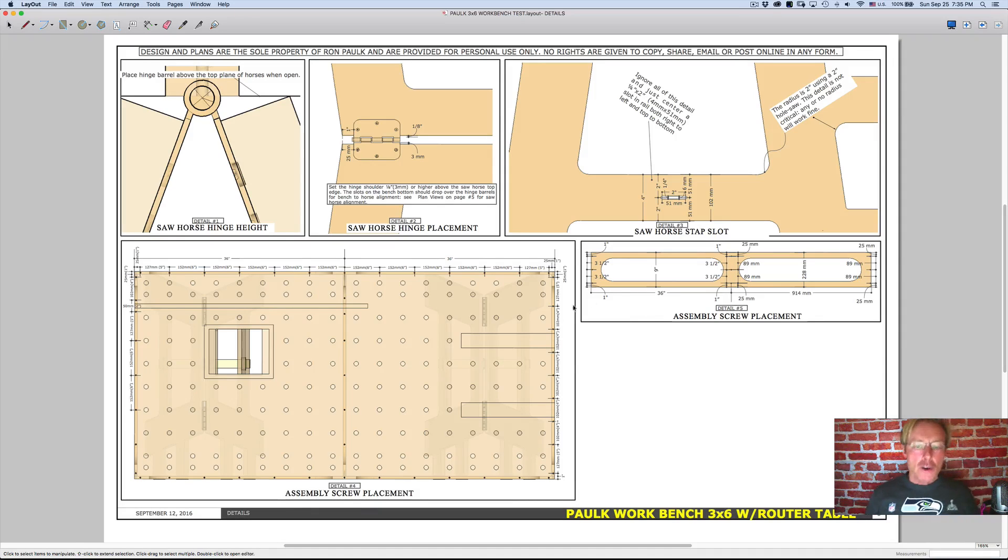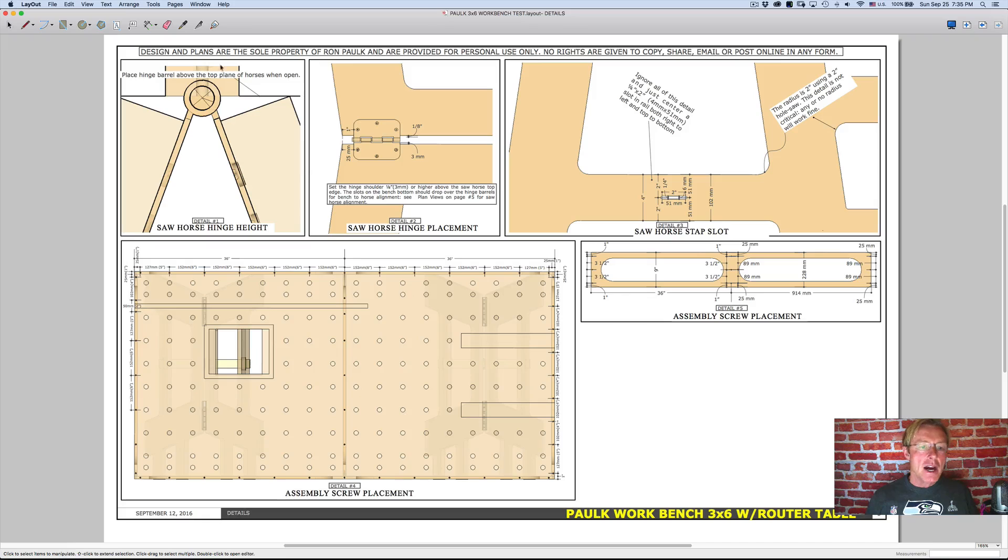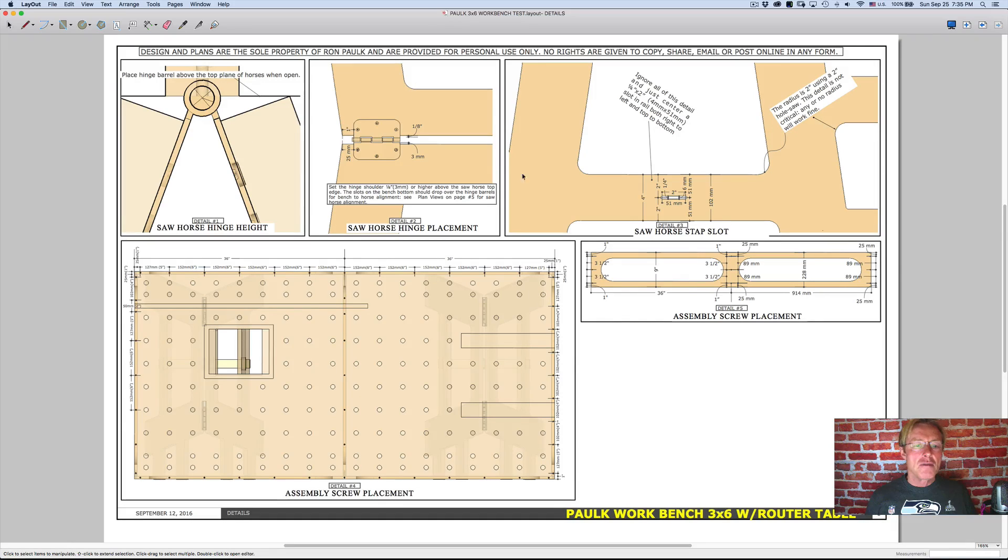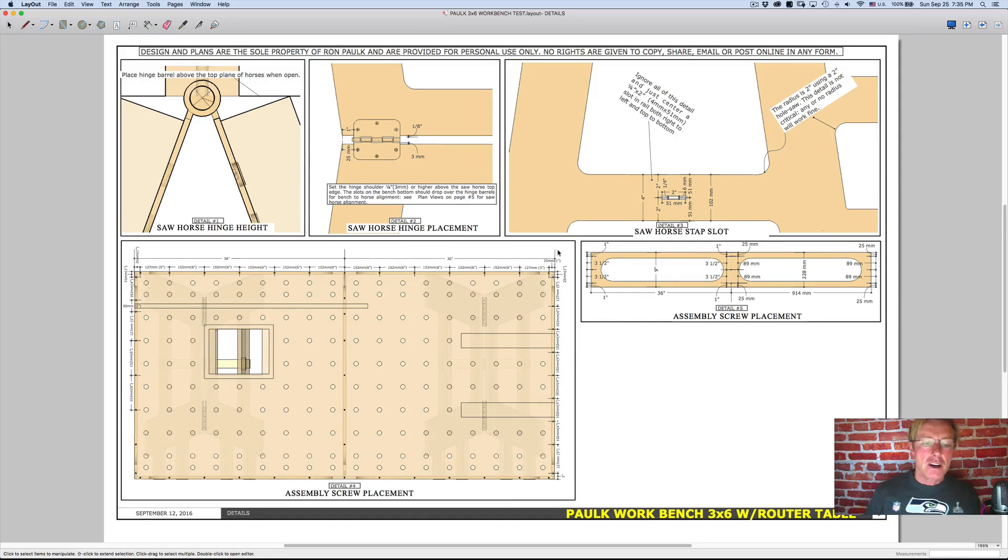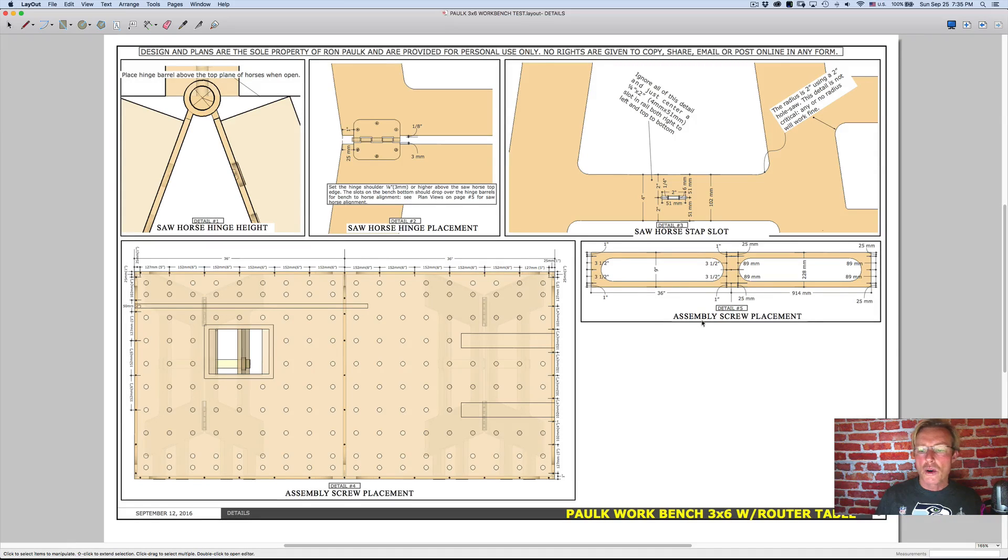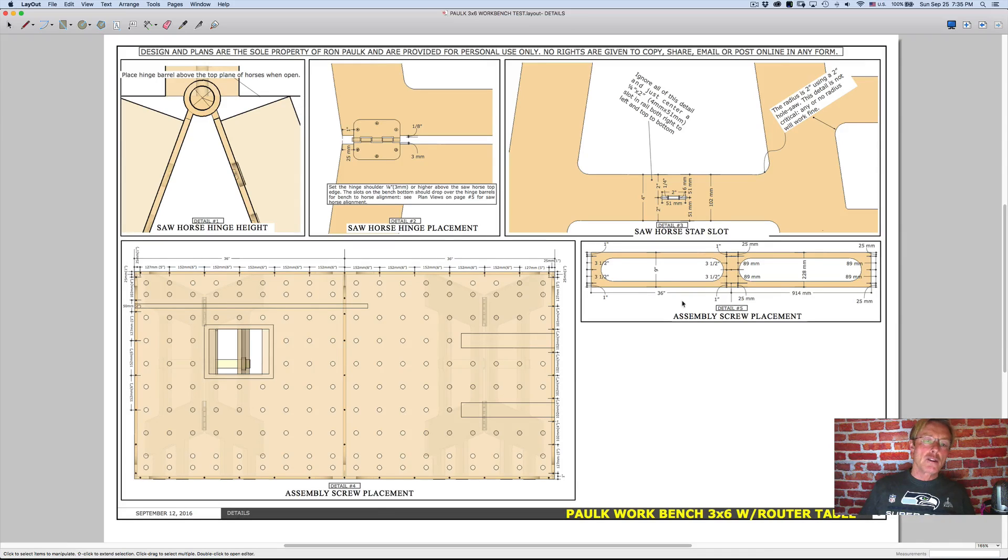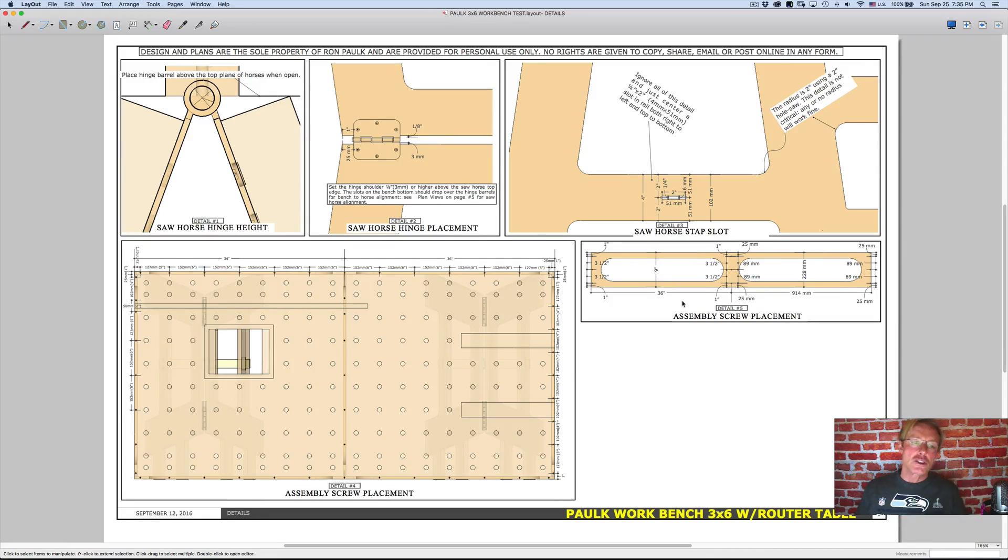So on this particular project that I'm working on here, I have these different views of my model that I'm able to then come in and add, say, dimensioning to or notes to and zoom in and show. So when I print it, I can show certain details.